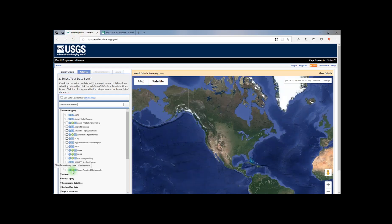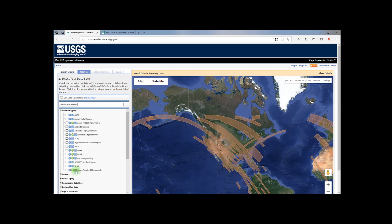The green dollar icon indicates the data set may have ordering costs. To identify the geographic region covered by an image product, click on the toggle coverage map icon. The areas highlighted here indicate the coverage of this data set on the map.